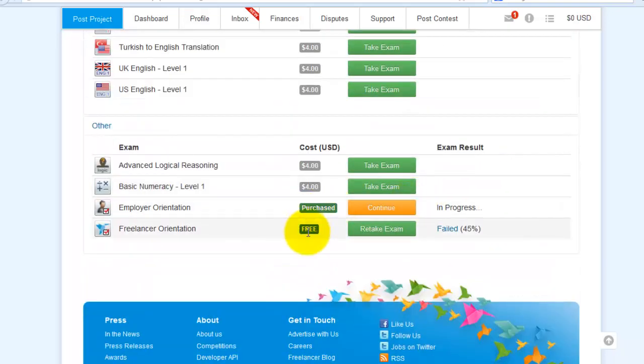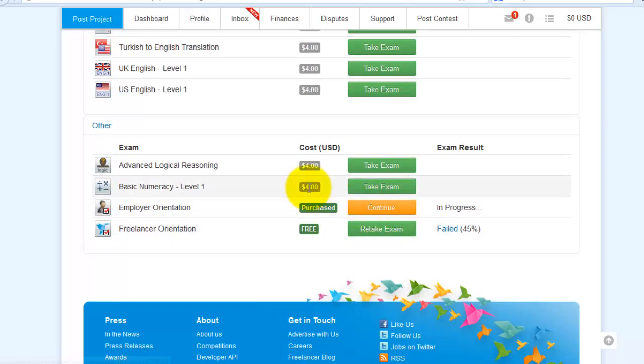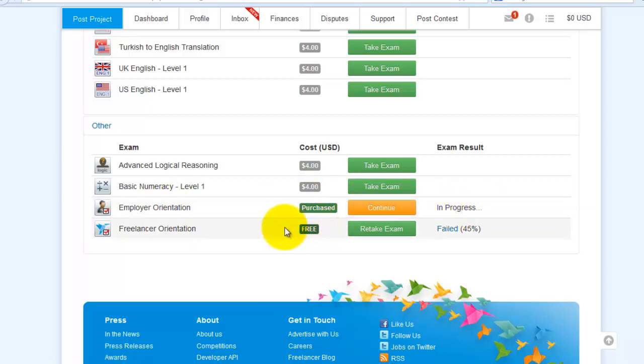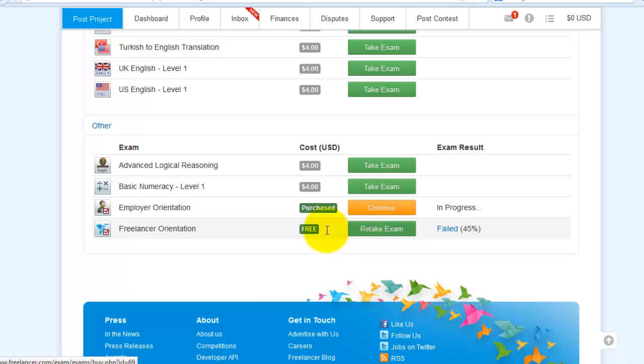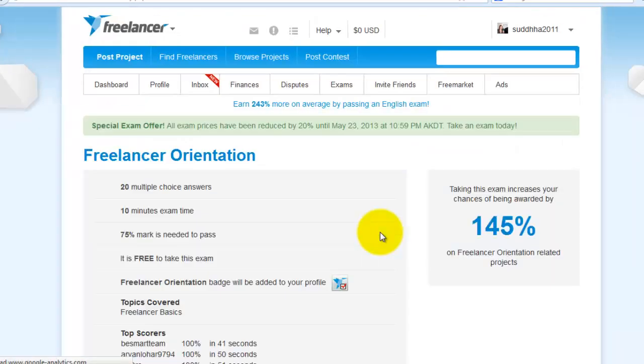Finally only one exam available for free. I purchased one exam for four dollars and that is still in progress. And my free exam got a failed result, so I retake the exam. Click take or retake the exam. Only one exam is available for free.